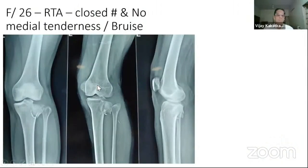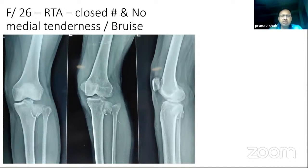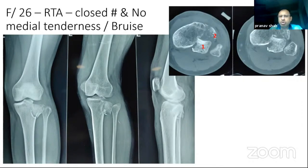We start with this simple case. She's a 26-year-old female who had a road traffic accident. It was a closed fracture. There is no medial tenderness, no medial bruise. These are X-rays, AP lateral and oblique. As we can all see, there is a lateral condyle fracture. The CT scan shows at least two fragments — one anterolateral and one posterolateral.